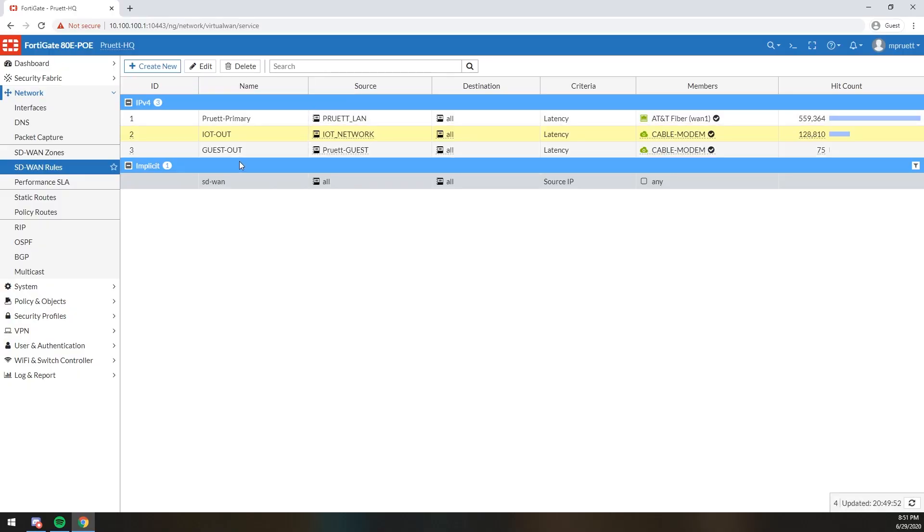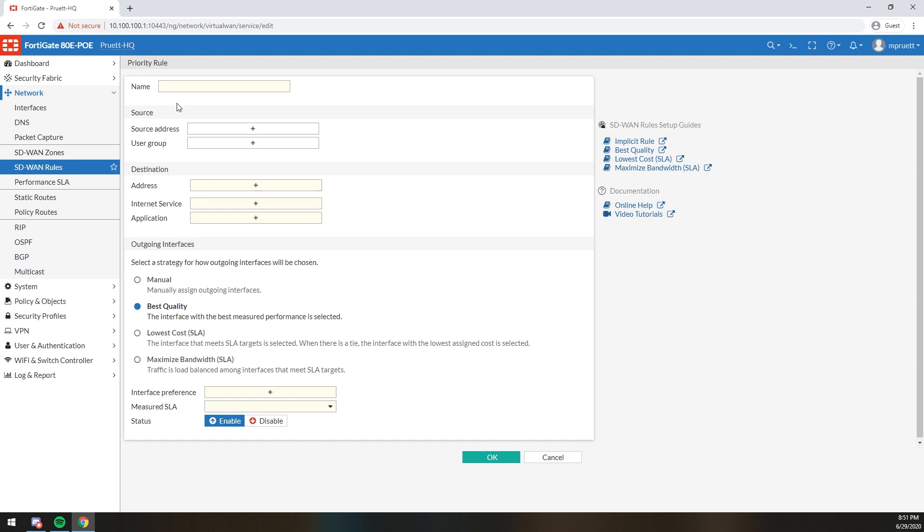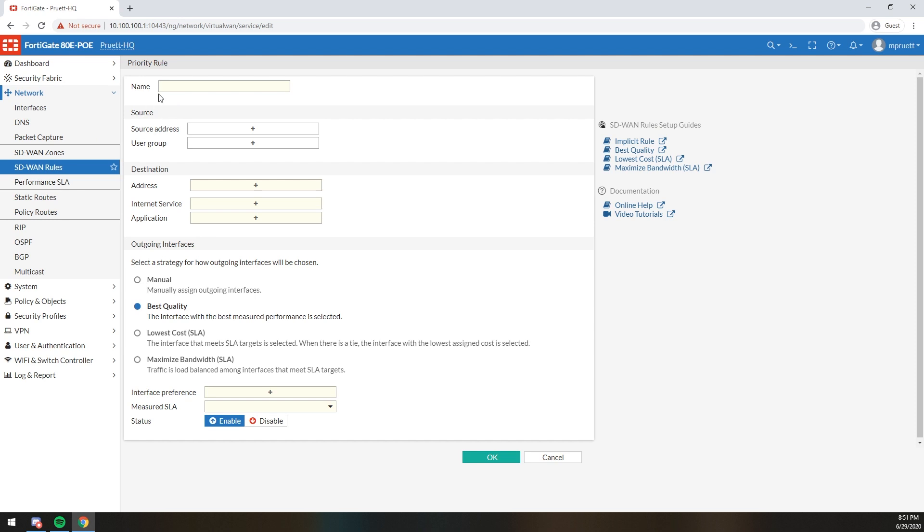Anyways, my IoT network going to any destination used the cable modem as its preferred interface. And that's the number of hits for that. And then, of course, Guest Out. I have a third SSID that hangs off my Ubiquity Unify APs. I think I said that right. I always butcher that name. Southern Draw messes it up anyways. But as you can see, I have Guest Wi-Fi and it's told to go out the cable modem as well.